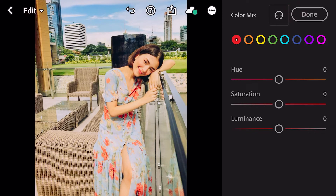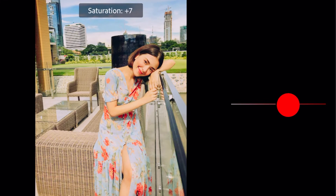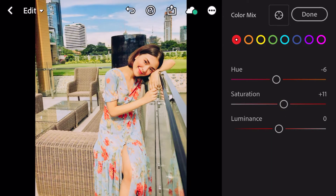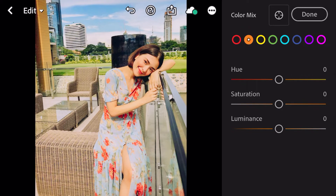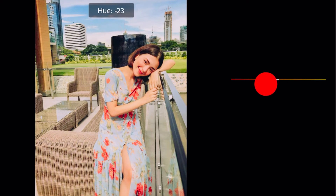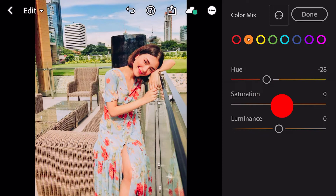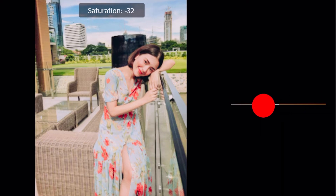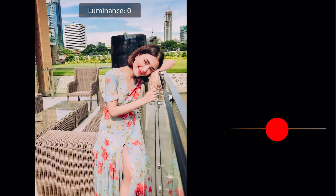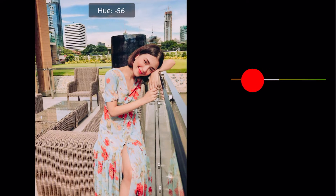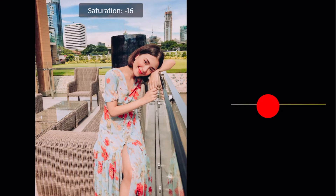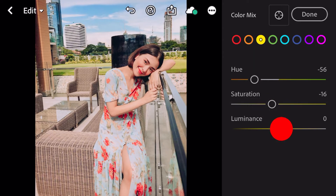Go to color mix. First go to red color. Hue saturation minus 32. Luminance minus 16. Go to yellow. Hue minus 56. Saturation minus 16. Luminance plus 33.